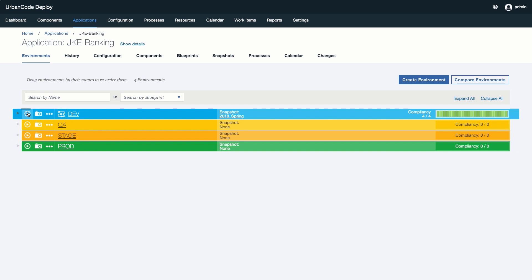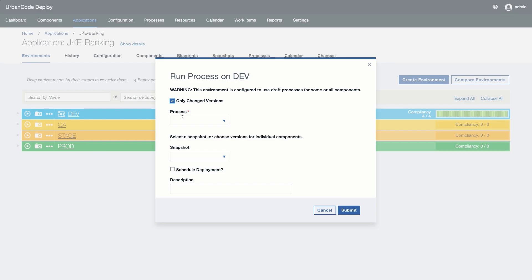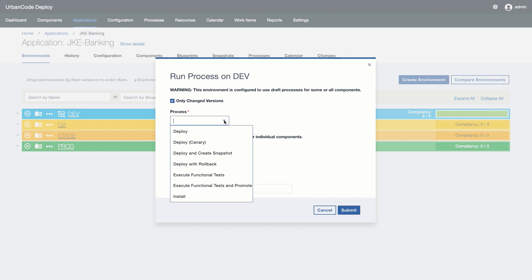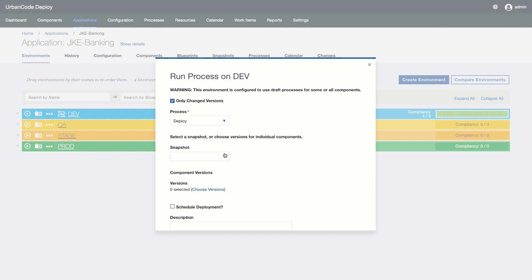Now let's go ahead and execute a deployment into our dev environment and verify that our draft process works as expected. Users will launch a deployment in the same manner that they do today by clicking on the Request Process button, choosing the process they wish to execute, and the version or snapshot to deploy.